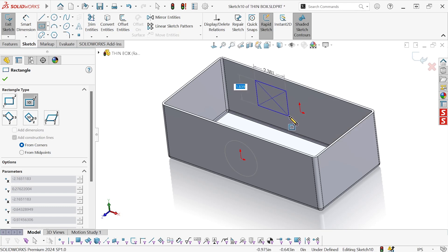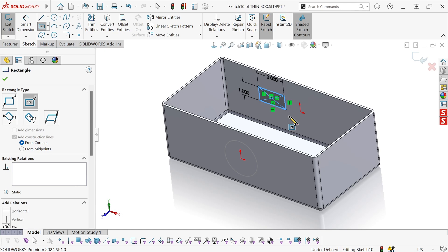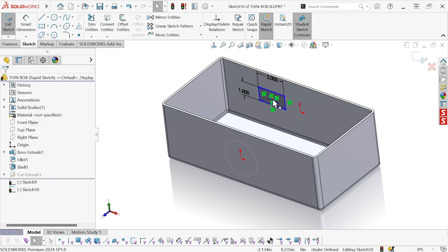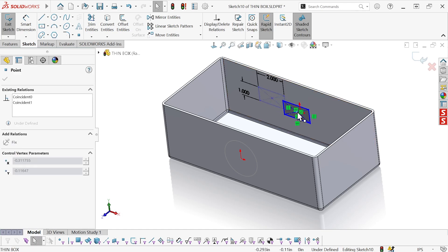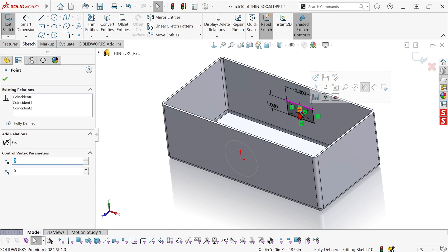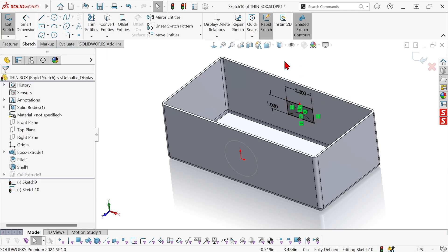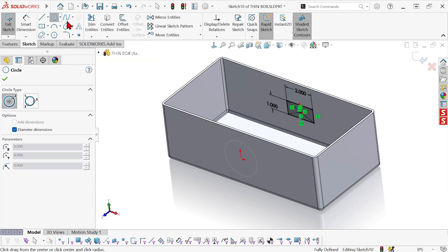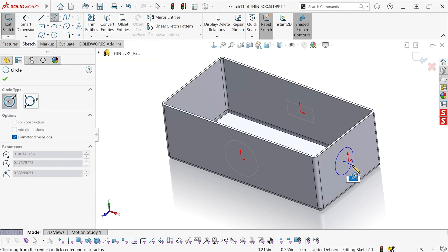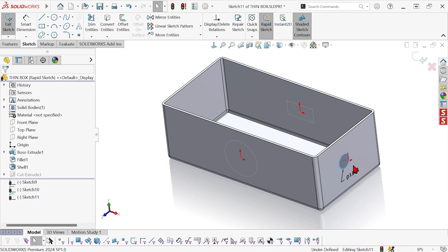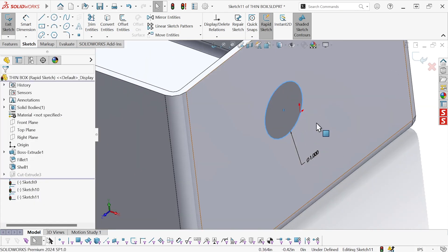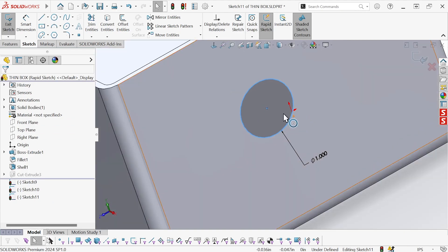And now I can sketch my rectangle — this one's going to be 1 by 2 and I want that center point here at the origin. Now I'm going to create another hole over on this face. We'll make that one 1 inch, centered on the origin here.